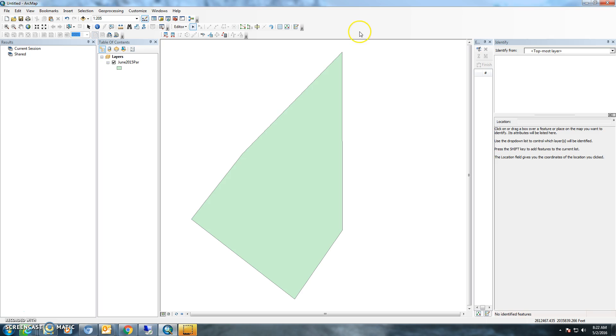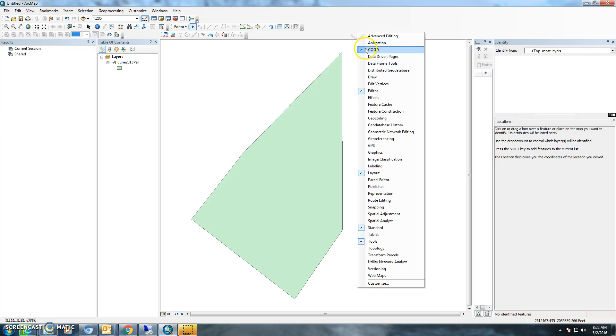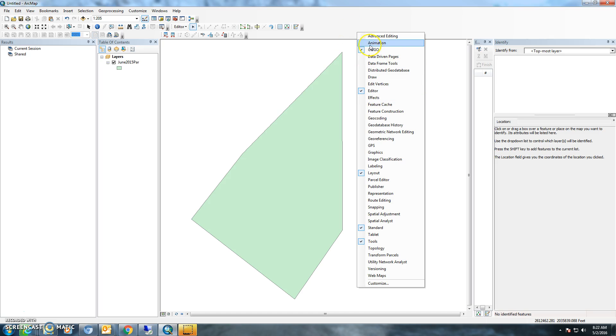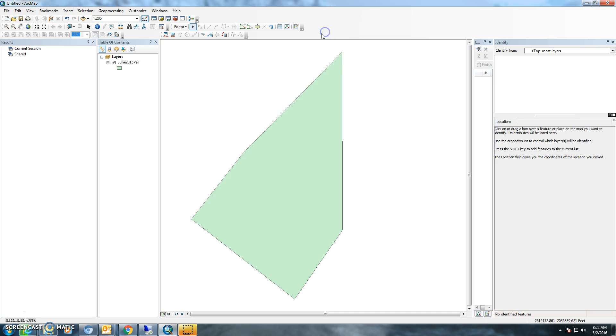What you want to do is make sure that your COGO and your editing toolbars are there. I got to this menu by right-clicking in the blank area and then just adding those. I've already added it here.